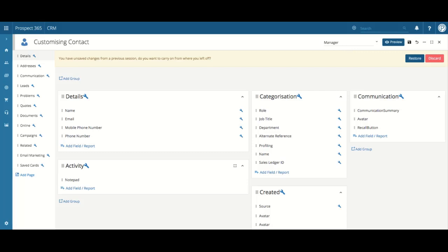Once you are happy with your changes, click on the save icon in the top right hand corner and these customizations will then be available for this user dictionary.